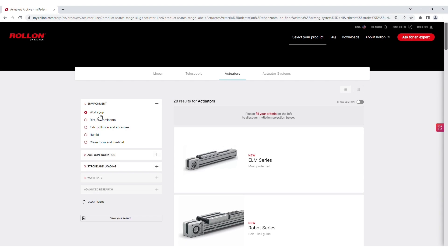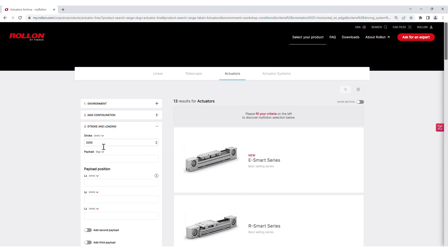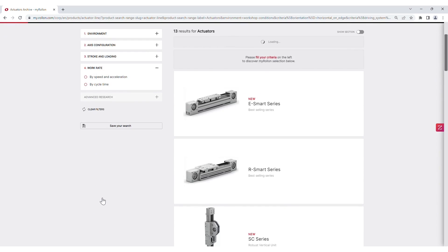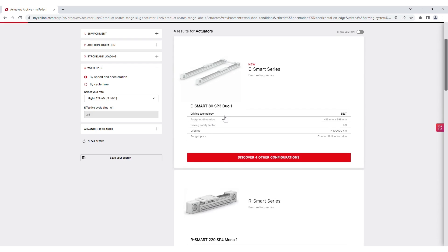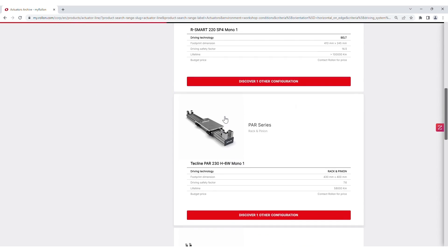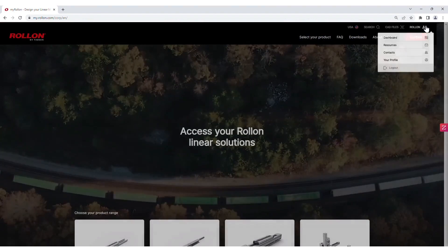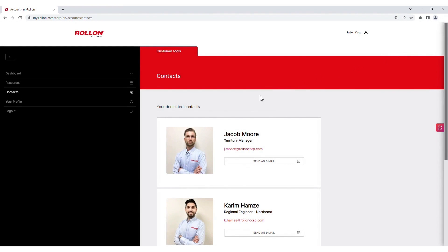As engineers and designers, we know how crucial it is to get the actuator specification right for any given project. It can be a daunting and time-consuming task, but Rollon has simplified this whole process. Just visit my.rollon.com and with just a few clicks, you can easily size and specify electric actuators for your design, including customization for specialty applications. We also have a team of Rollon representatives, distributors, and facilities in your area that are ready to help you every step of the way.